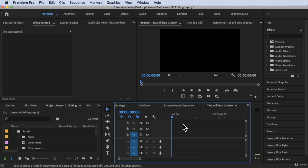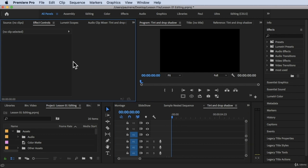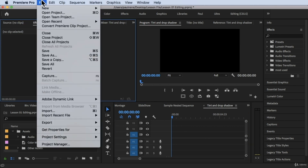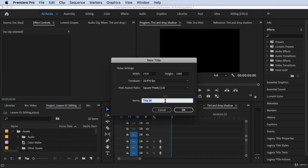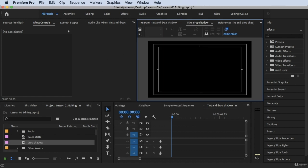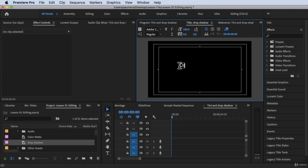What I'm going to do is add a Legacy Title. Go to File > New > Legacy Title. Let's name it 'Drop Shadow' and click OK. Now we have the title open. My cursor is already on the text tool, so I'll type 'drop shadow'.